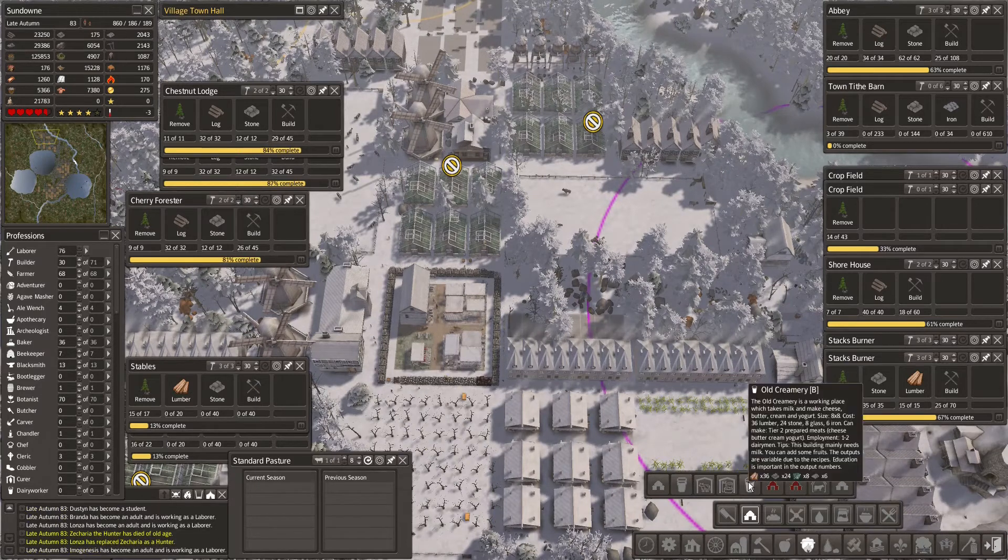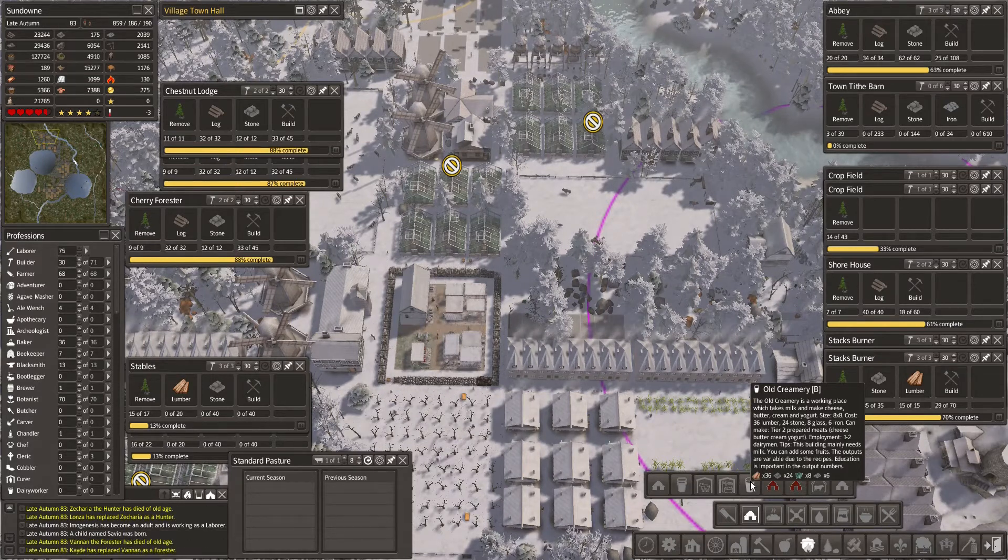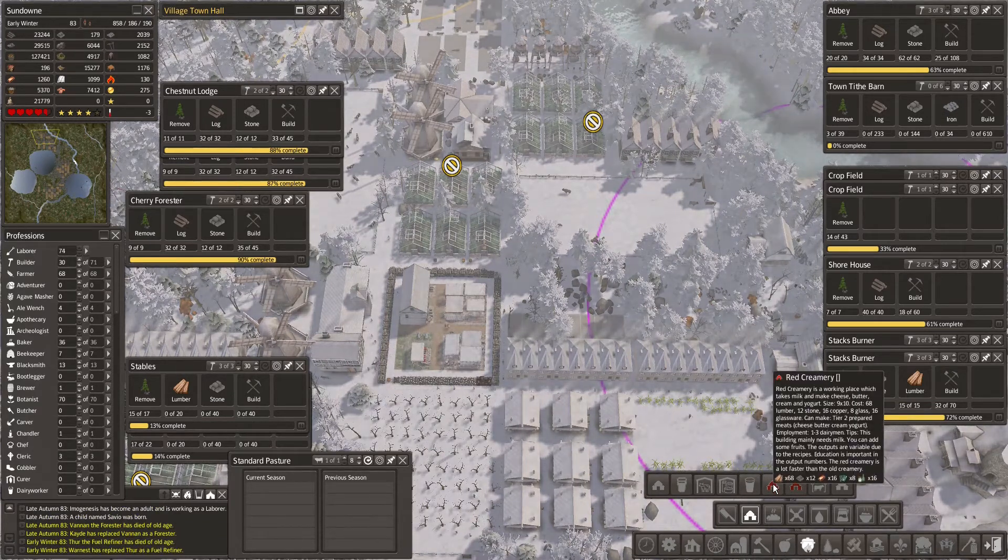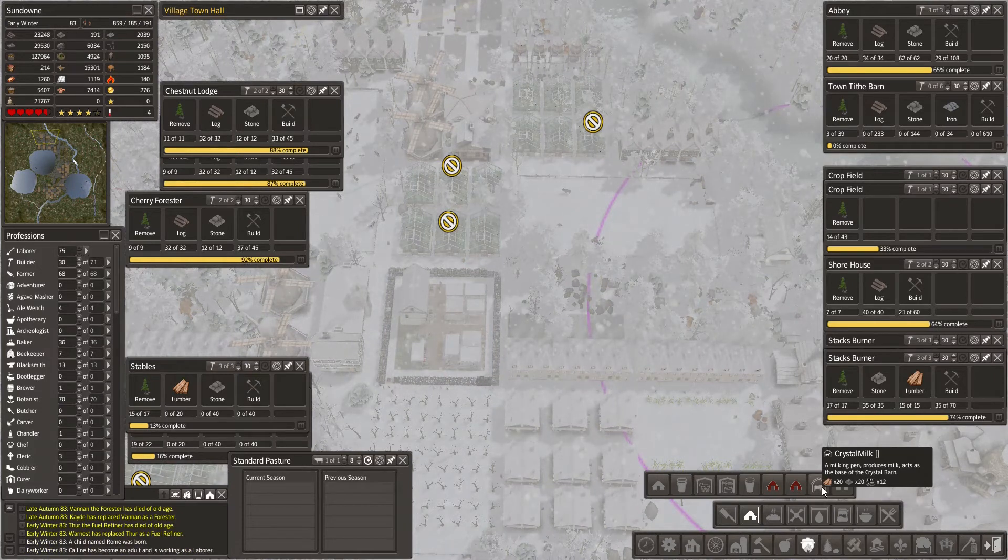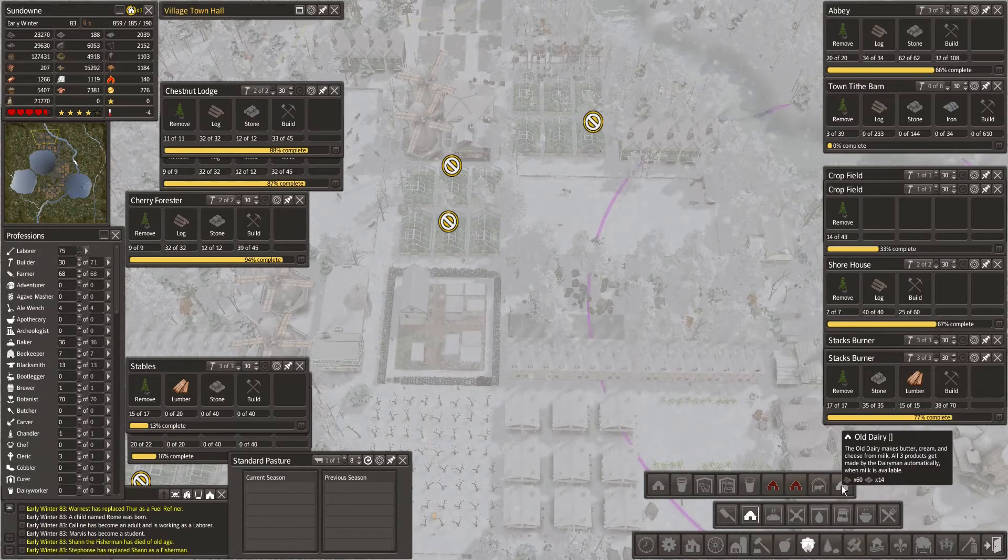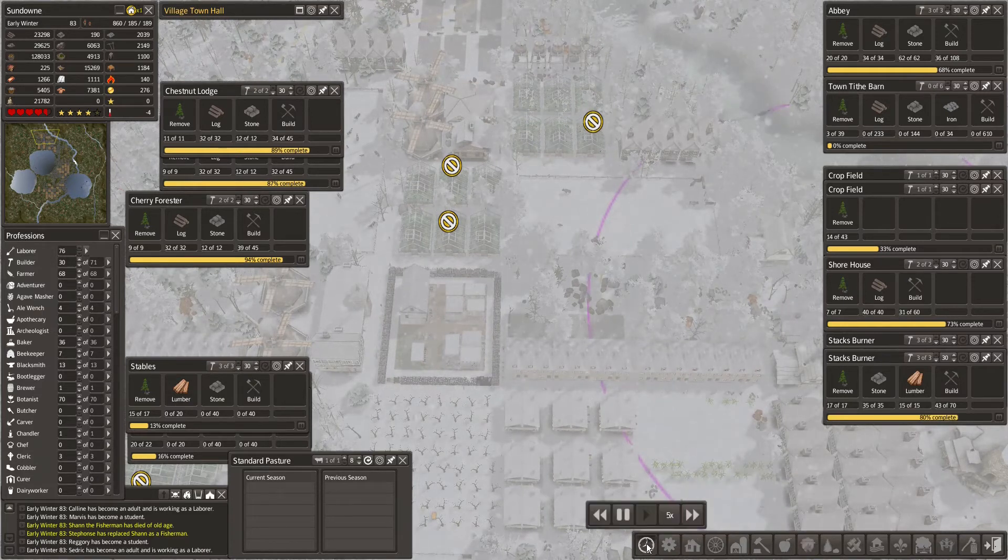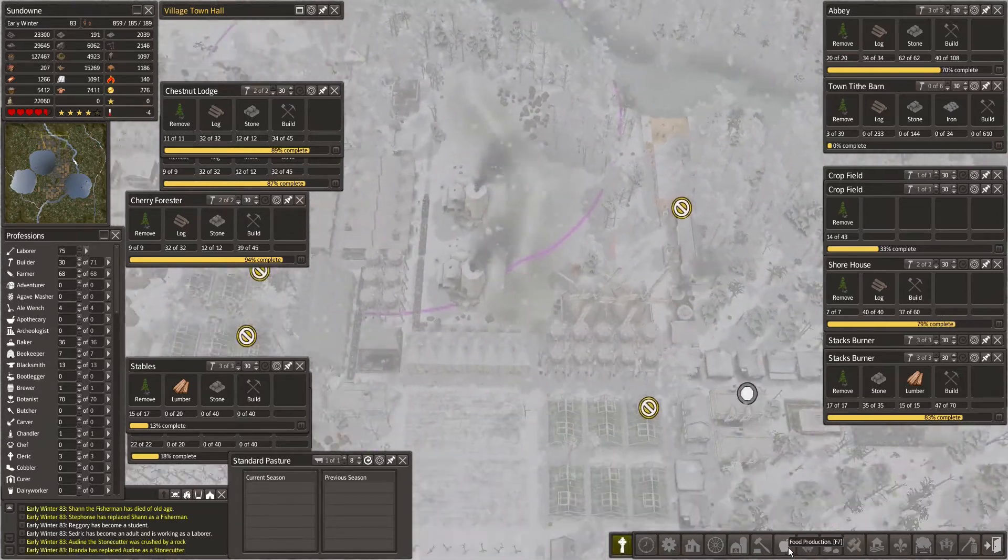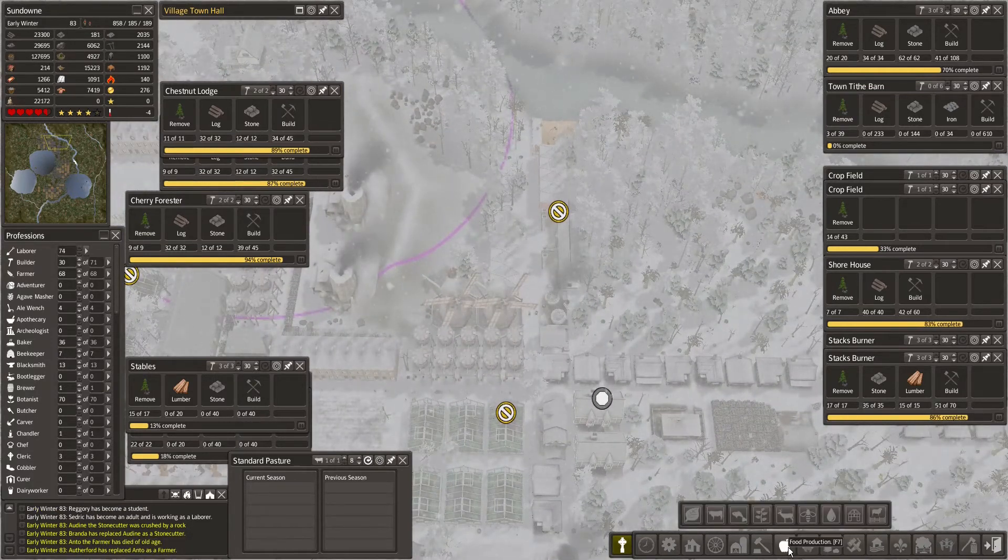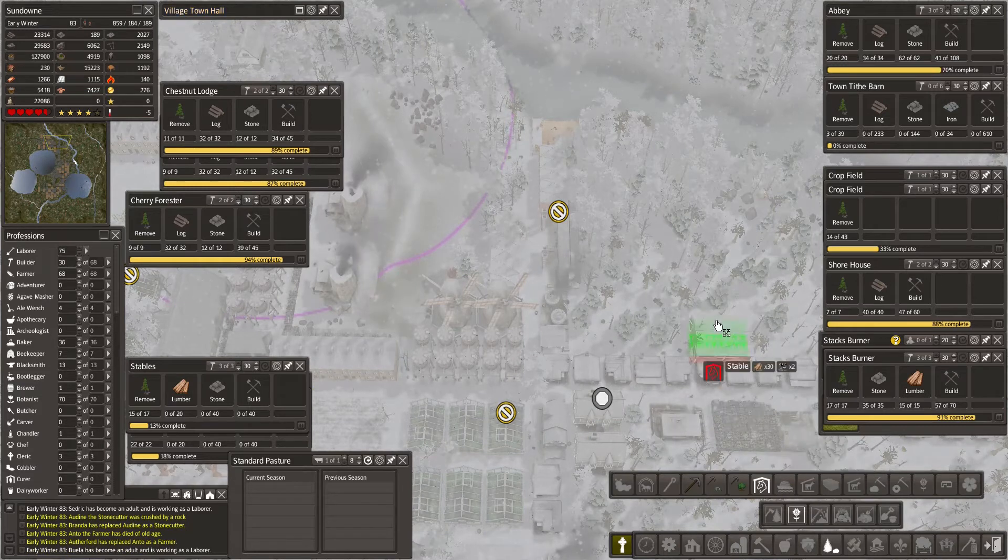Old creamery, it's a working place which takes milk and makes cheese, butter, cream and yogurt. Red creamery, crystal milk. This is the base for the crystal barn. And an old dairy again. 5X here, that should do. We have some domesticated animals.